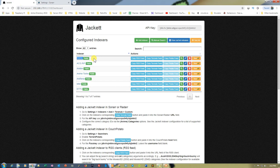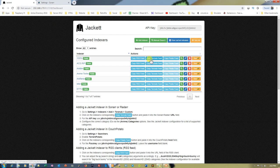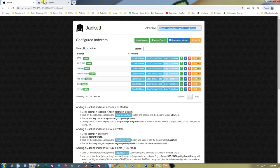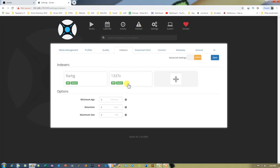We have 1337X here — let's copy it and paste it as the name. For the URL we need to copy the Torznab feed URL and paste it here. Then the API key is right here — just copy it from the top and paste it here. Then test the connection. It will take a moment — testing 1337X succeeded. You just need to save it to add it to your indexers.